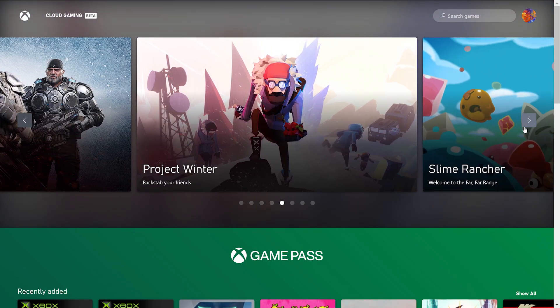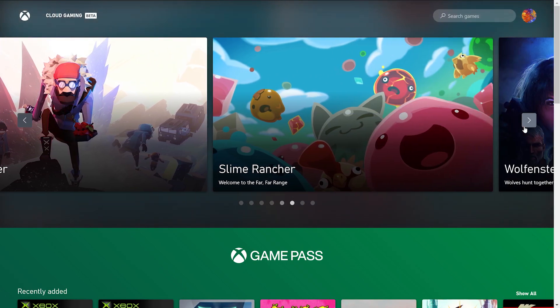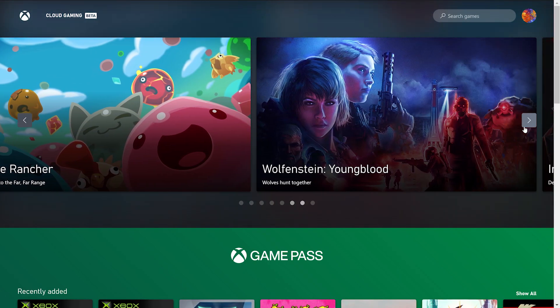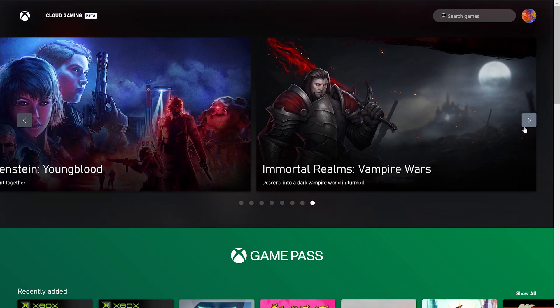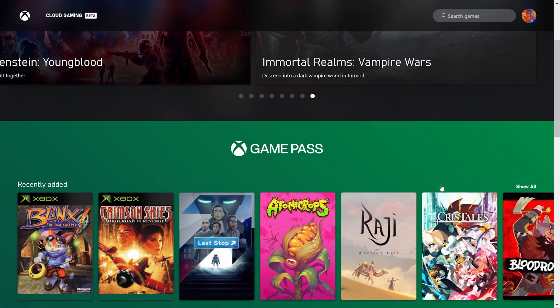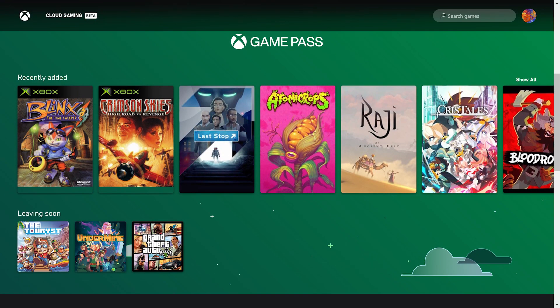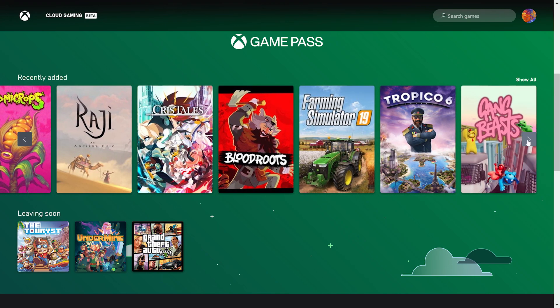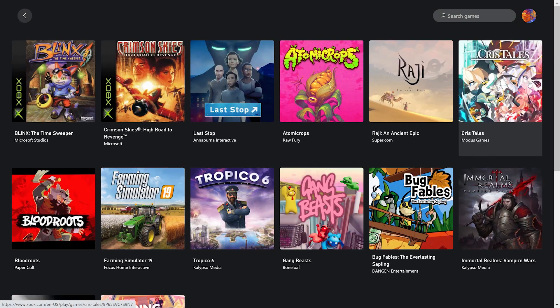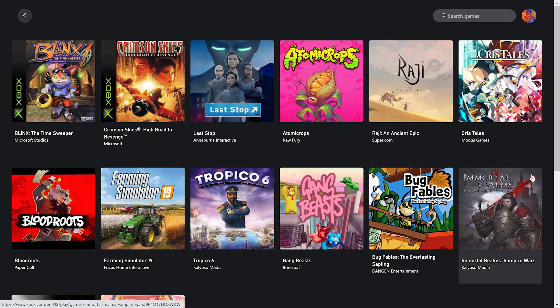Xbox Cloud Gaming is a service provided by Microsoft to play Xbox games through the cloud. The service is currently in beta and has well over 200 games in their cloud library. These games range from select original Xbox games to current Xbox games.